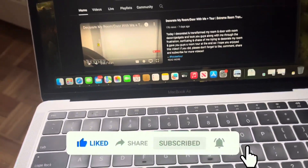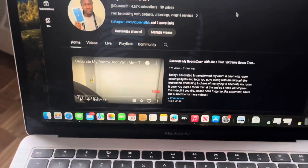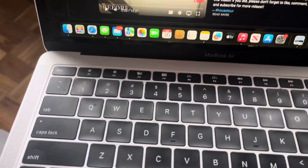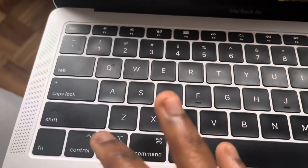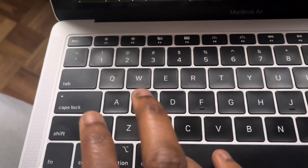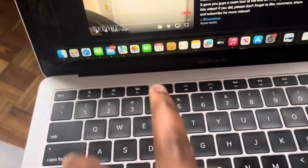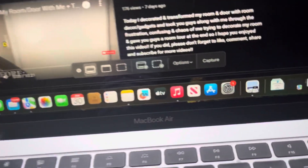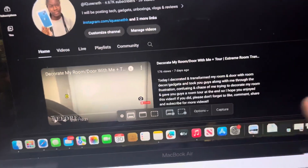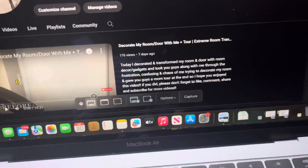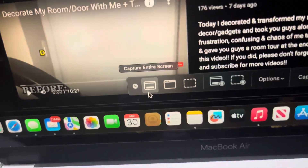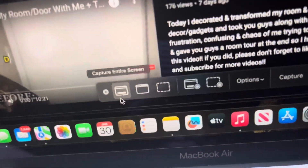All right, so we're on our MacBook right now. What you need to do is click Command+Shift+5, and then this toolbar will pop up with all the screen recording and screenshot options.